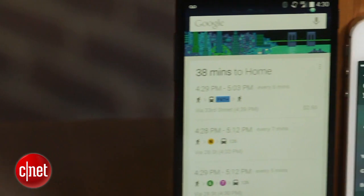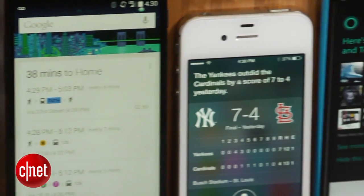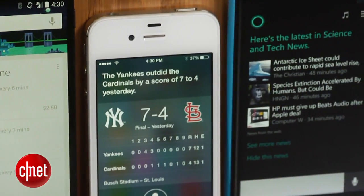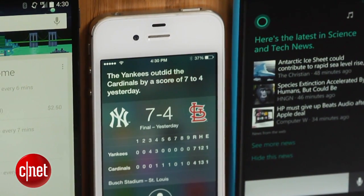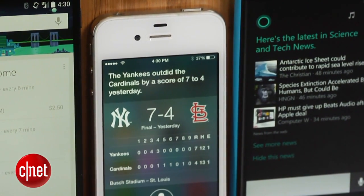Android owners have Google Now, iPhone and iPad users have Siri, and now Windows Phone owners finally have a voice assistant of their own. I'm Dan Graziano and I'm going to show you how to set up and start using Microsoft's brand new Cortana voice assistant.